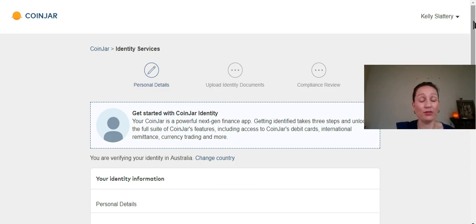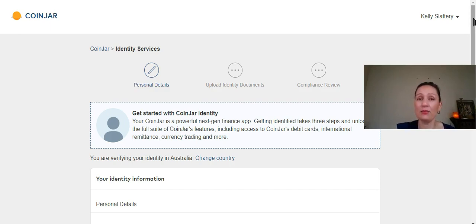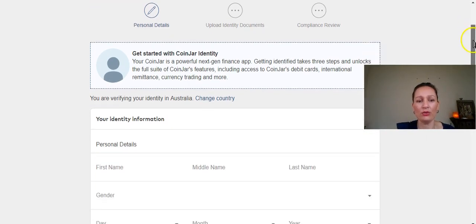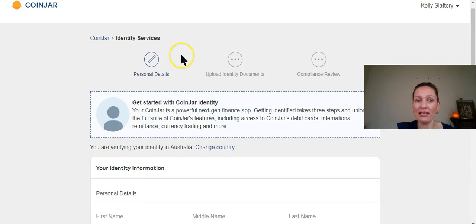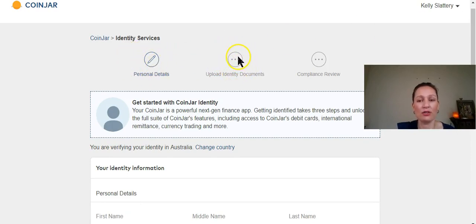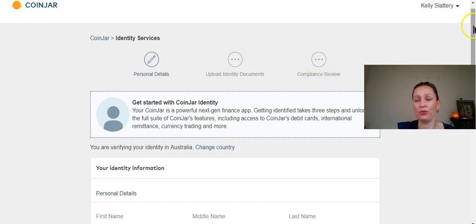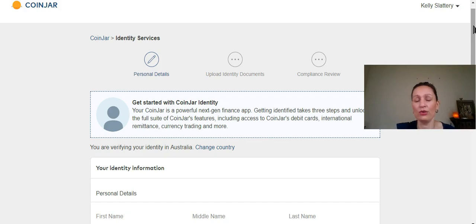So I'm not going to fill this in. I'm just going to show you so that you can confidently go in and set up your own wallet. And this is the same or similar—there's a similar process for the different wallets around the world. So you're going to go through these three steps: your personal details, upload your identity documents, and then Coinjar is going to do a compliance review. They're going to review your documents and confirm whether or not that is sufficient evidence of you being you.